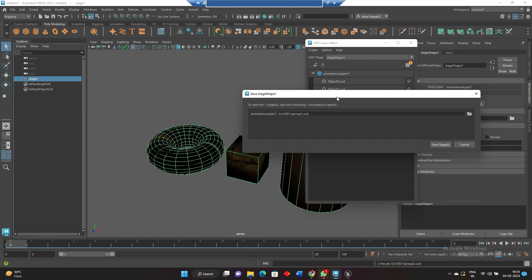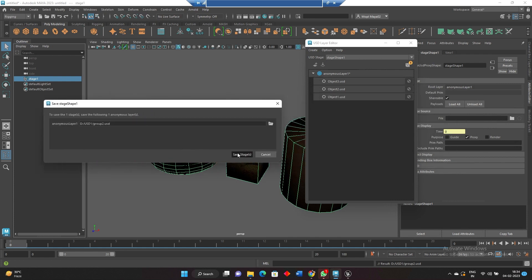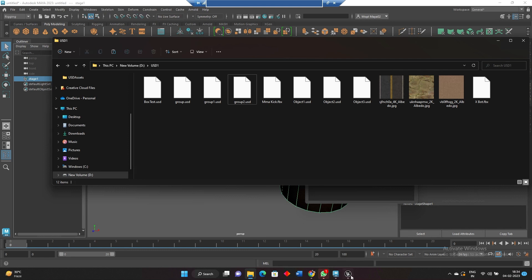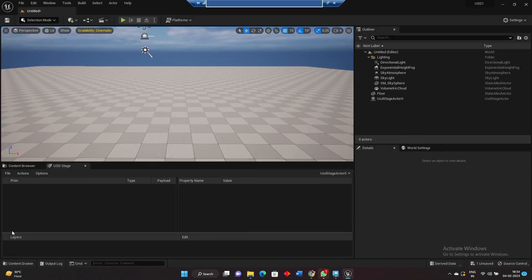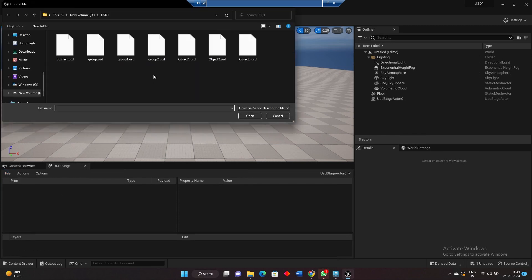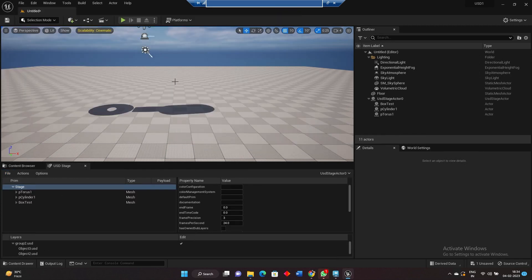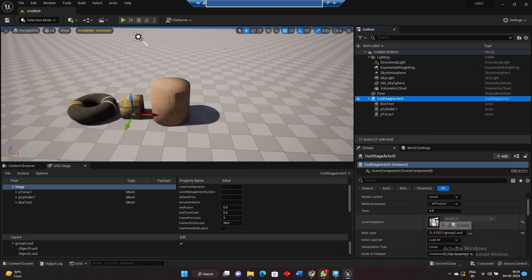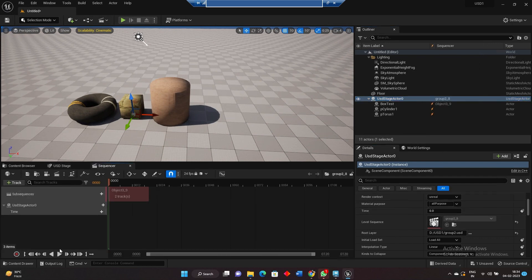This is saving as a stage, not USD — stage means this is the main stage file. Group two stage is 655 KB. Now we will import this group — close, open, putting group two — and now we can see all three objects properly. Inside the sequence editor you can see the animation also. Finally we will check how skeleton animation will work with USD.